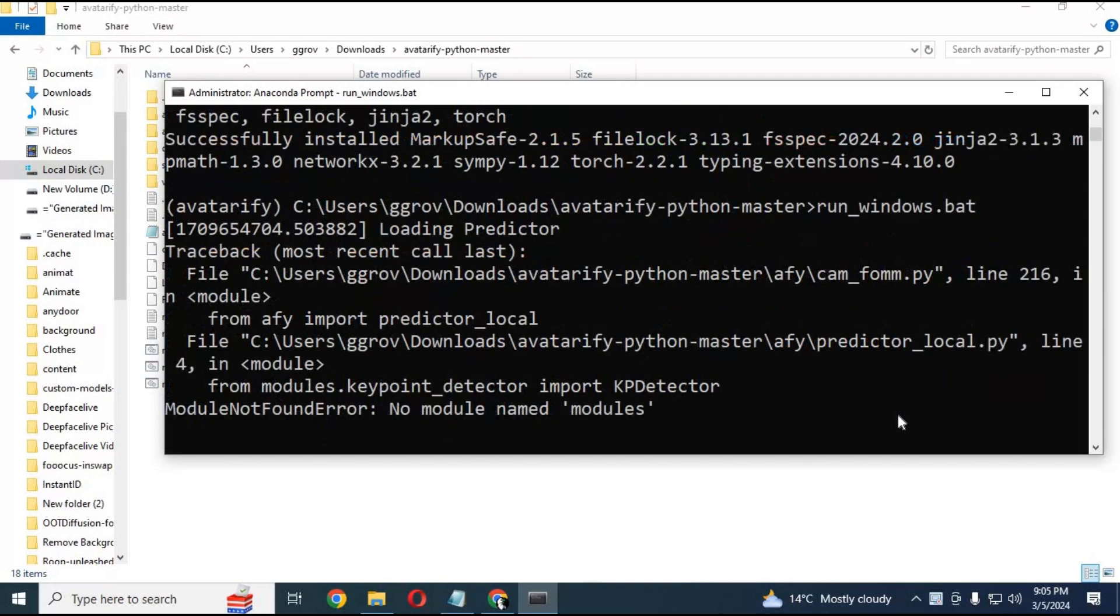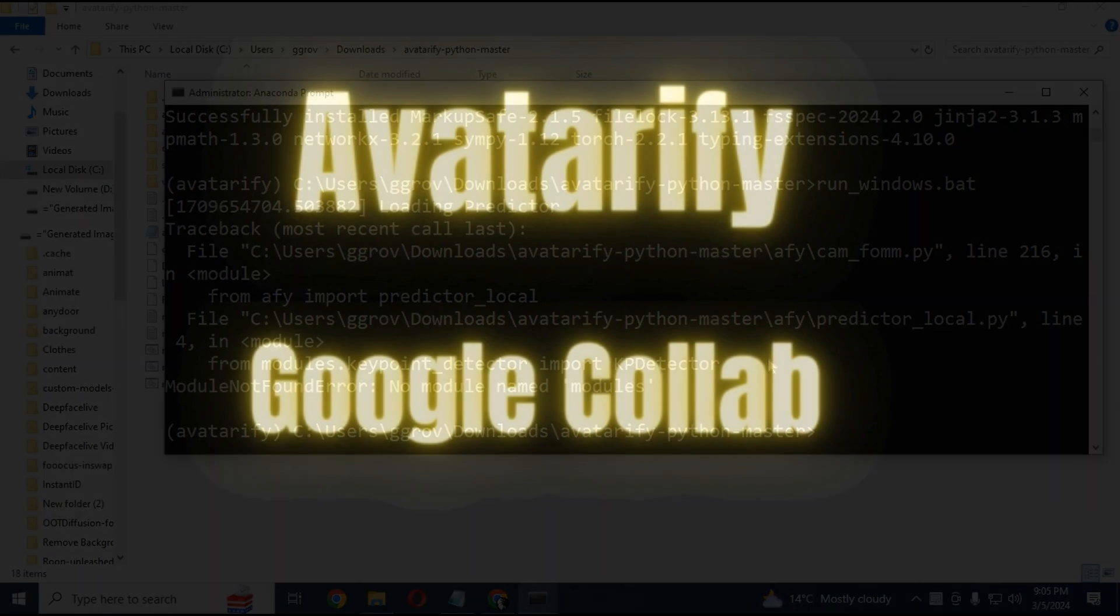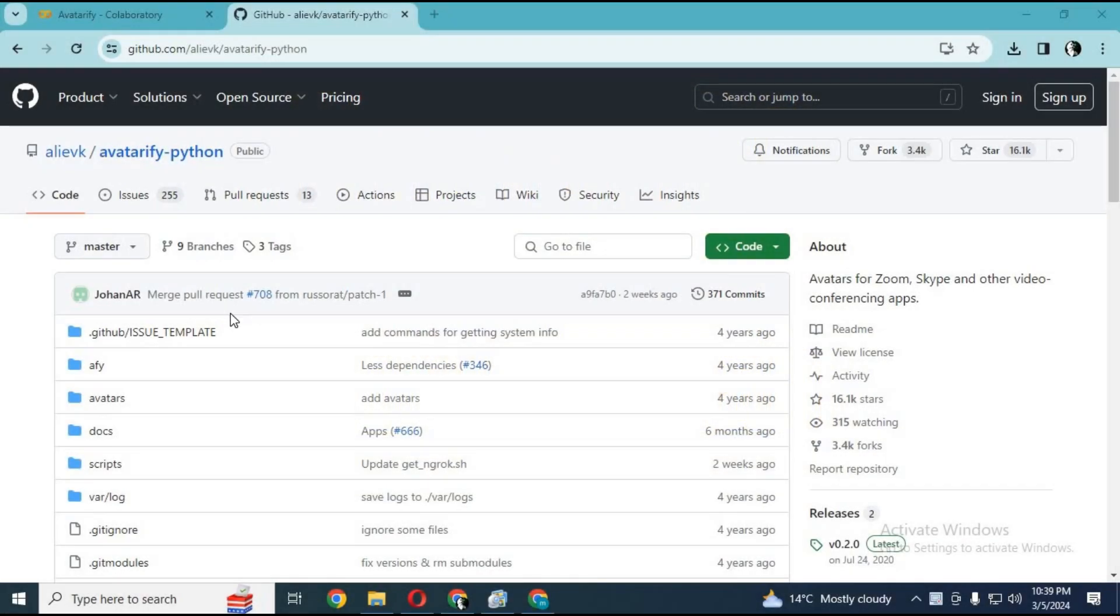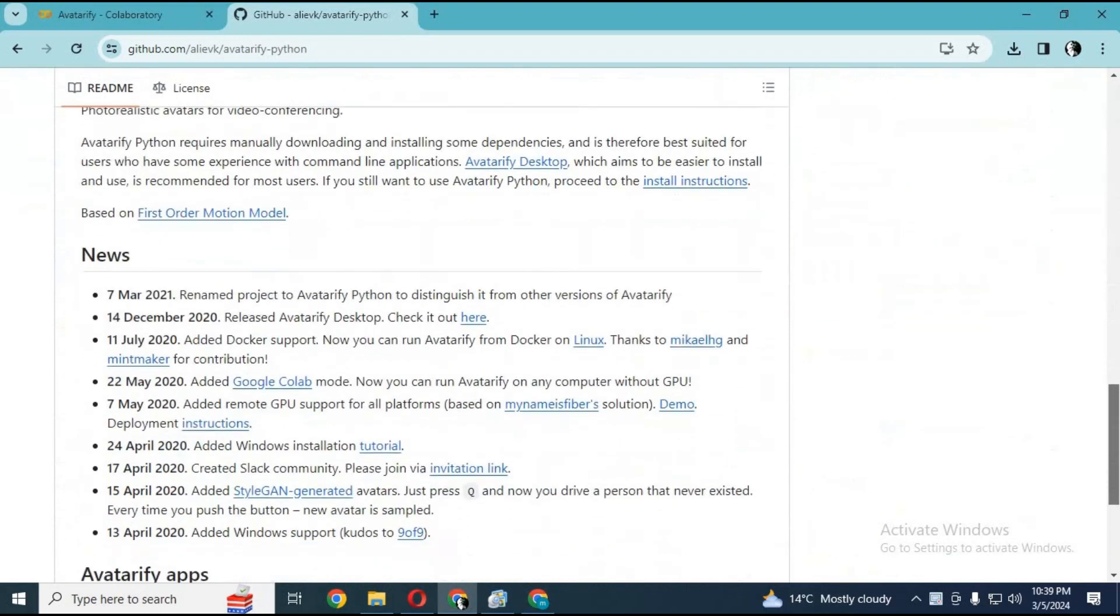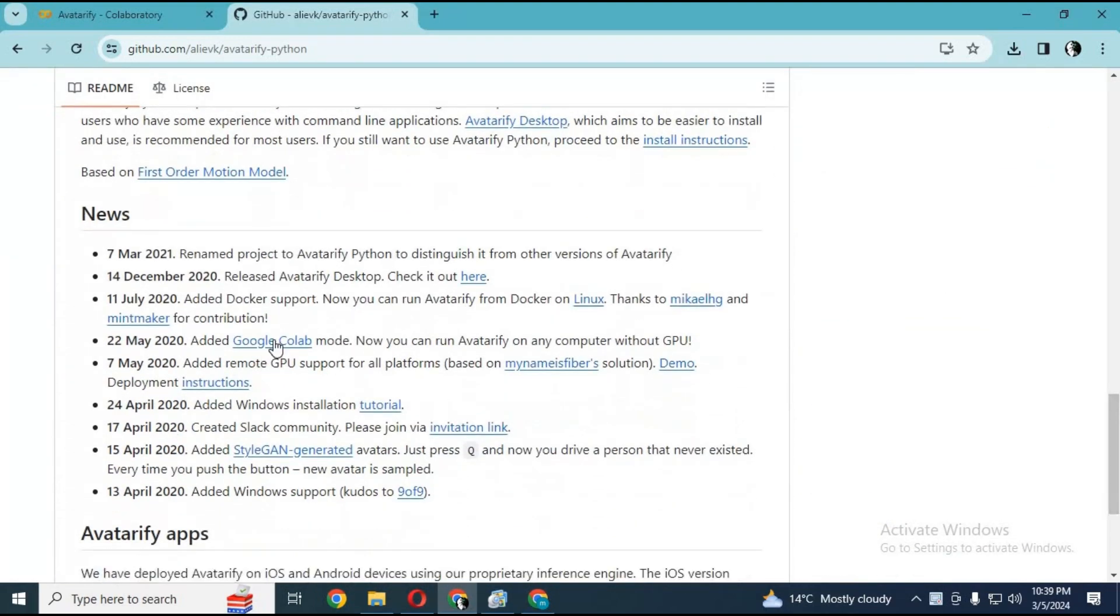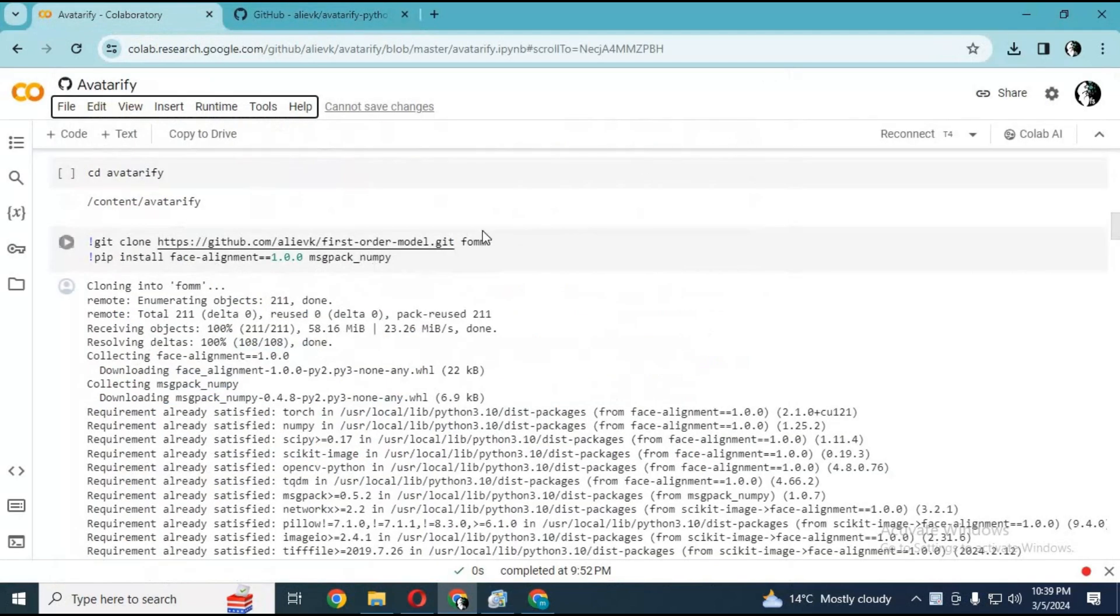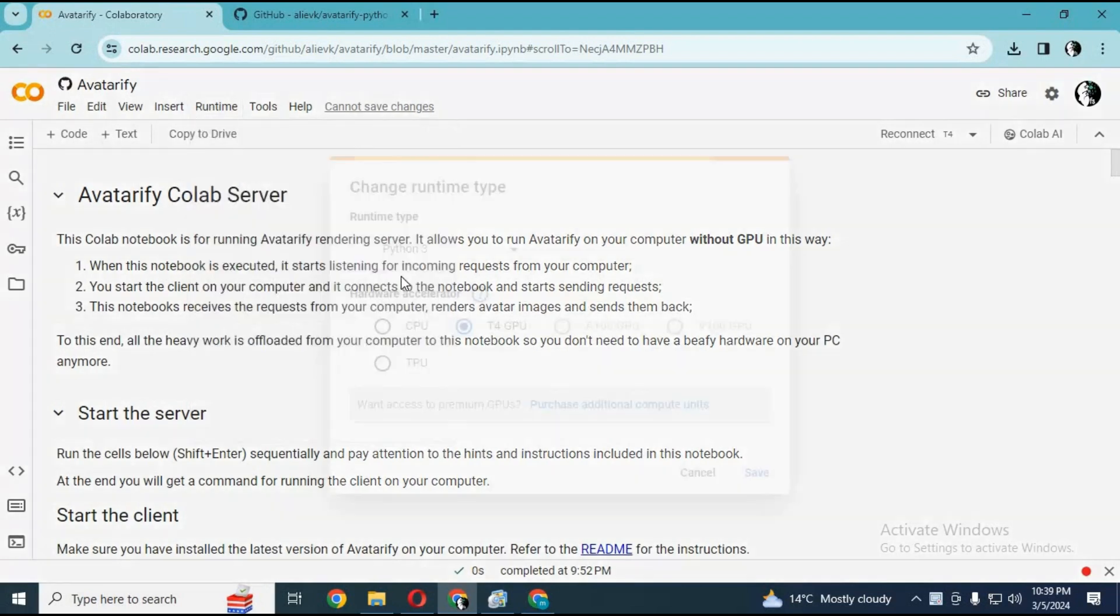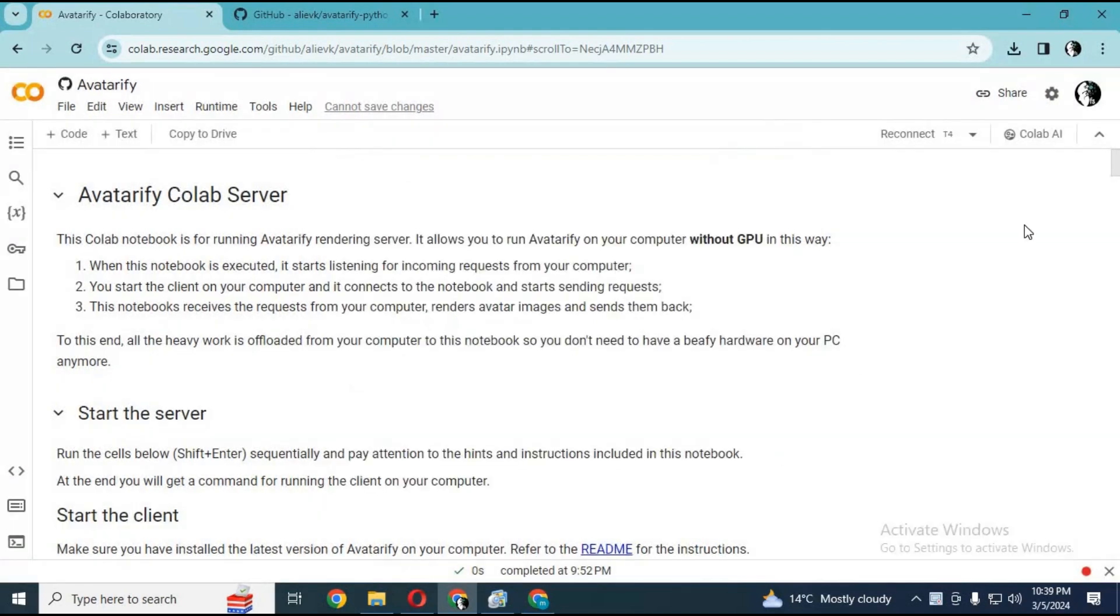When you see the predictor message, everything is installed. Then let's move to the second part of installation using Google Colab. Go to the main avatarify page and click on the Google Colab option to start the Google Colab page. After the page loads, click on runtime and choose GPU if not selected, and click save. Click on connect to connect with the runtime.